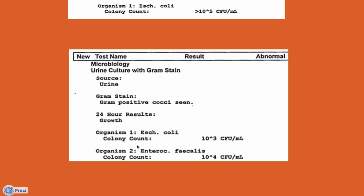So how important is the colony count when interpreting a culture report? Each of these has a different concentration of organisms that are growing. 10 to the 5 is five total zeros, or 100,000 colony-forming units. And obviously 10 to the 3rd and 10 to the 4th are less than that.